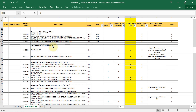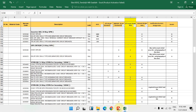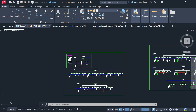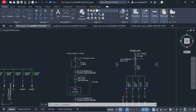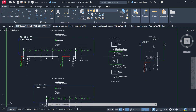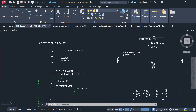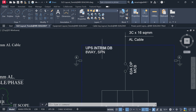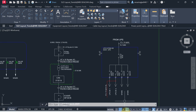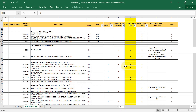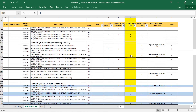For the UPS inverter DB — yes, we are using it, so the total detail is needed. For the 8-way SPN inverter DB, I have filled the details: one 8-way SPN DB, and the 63-amp double pole MCB has a quantity of 4, which I have written.